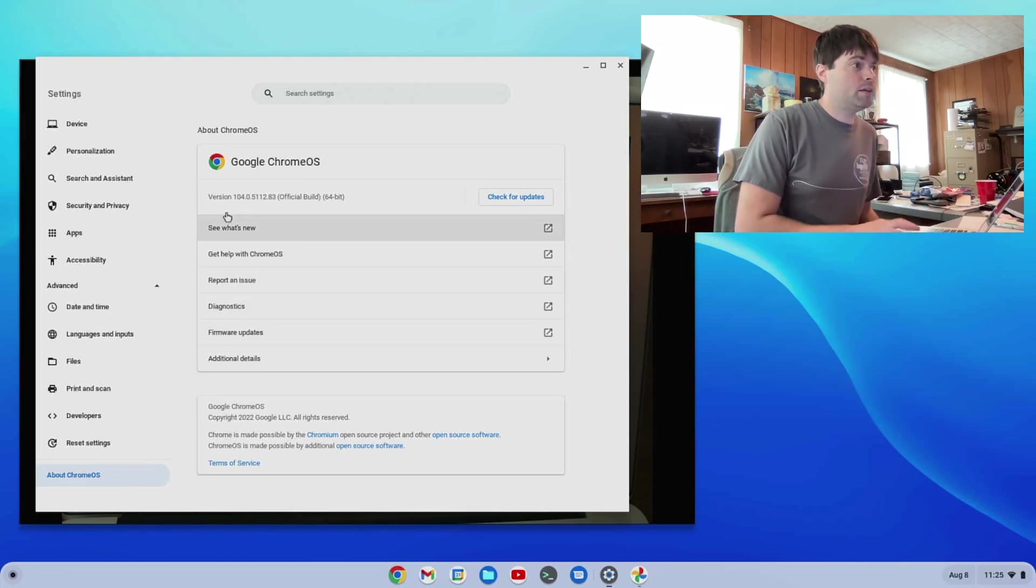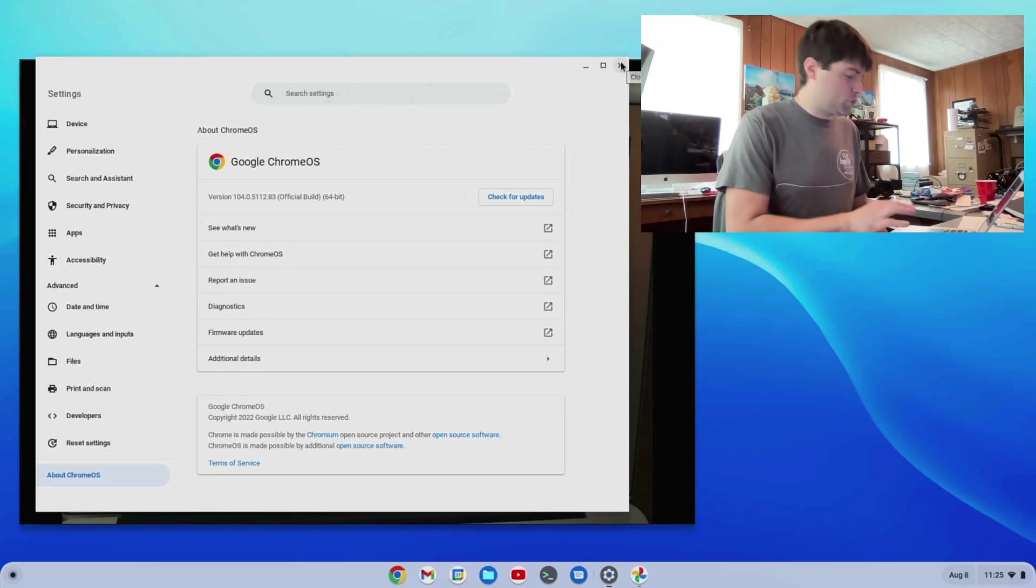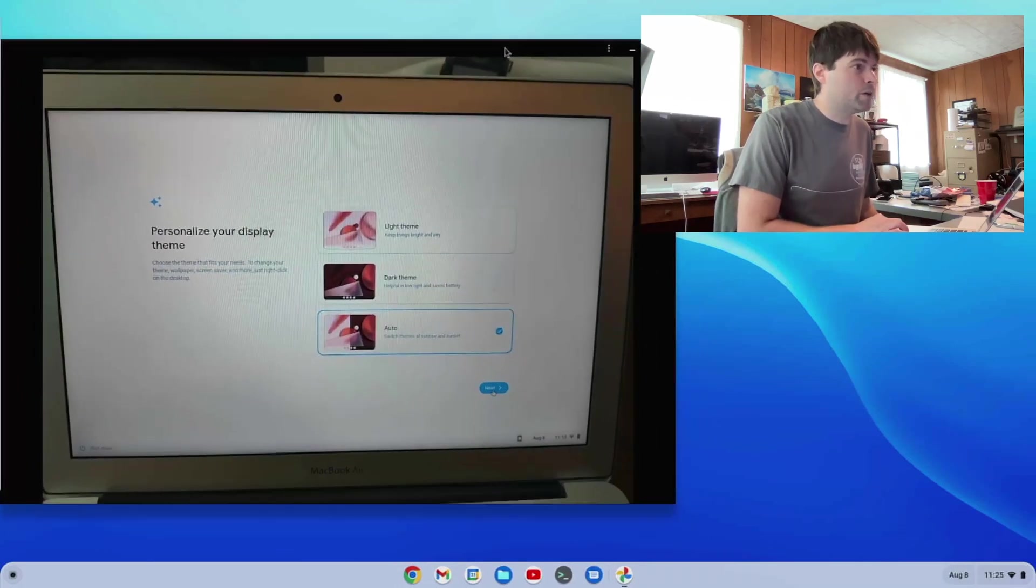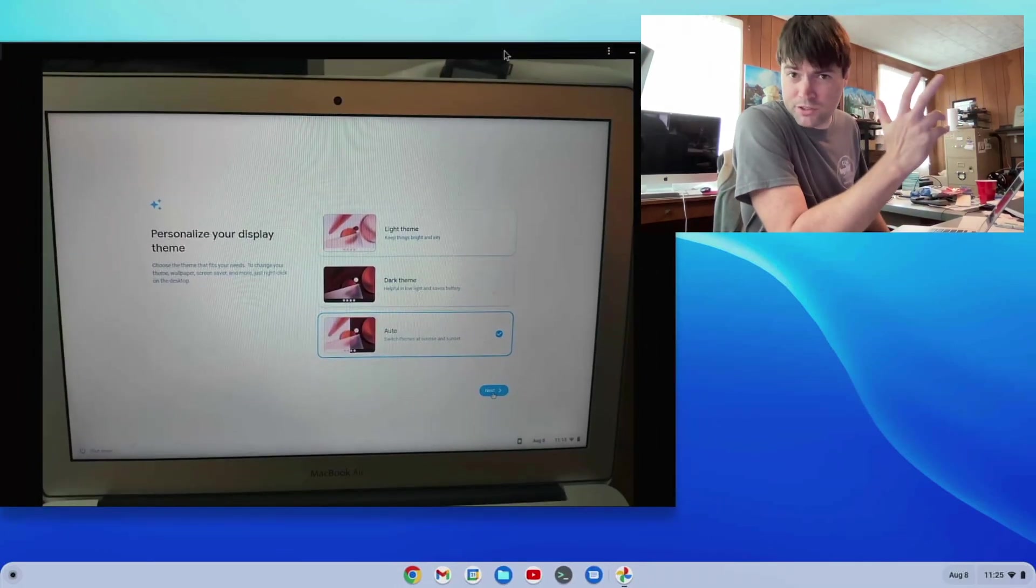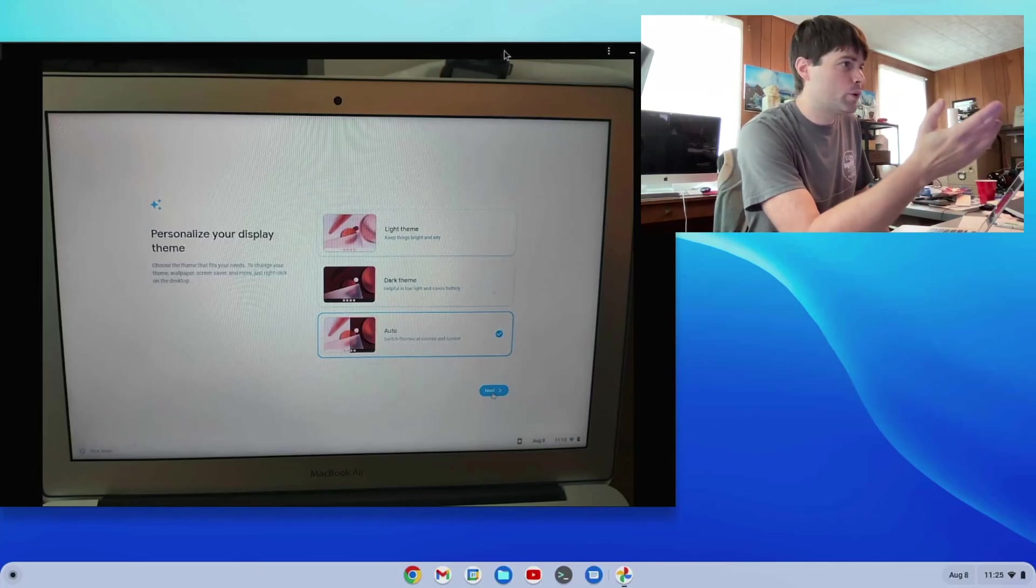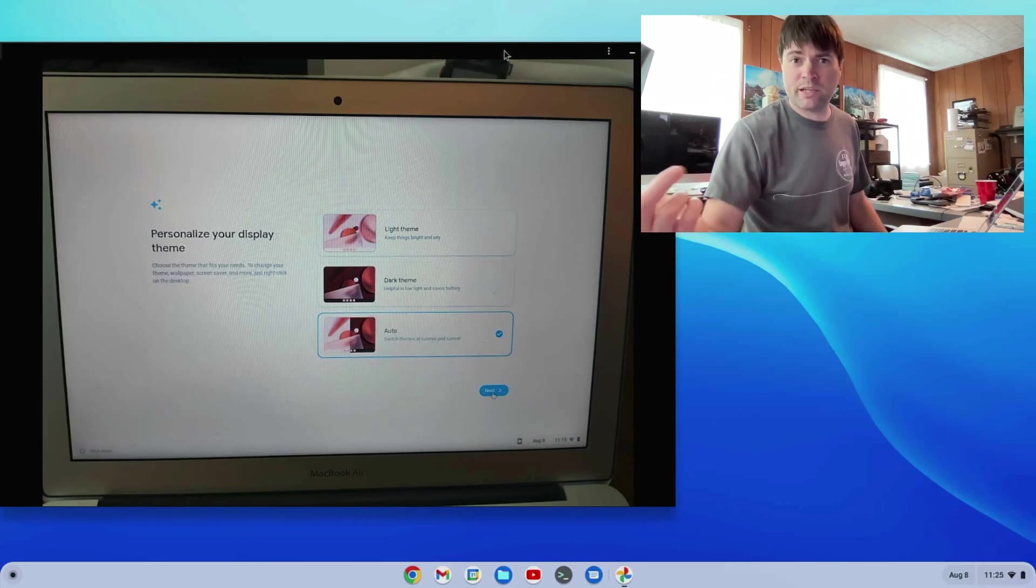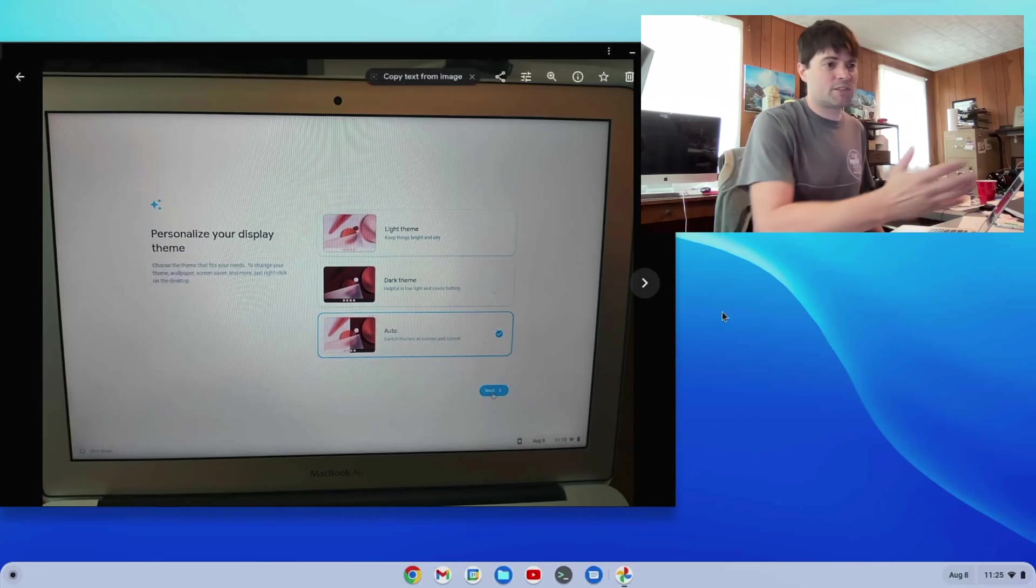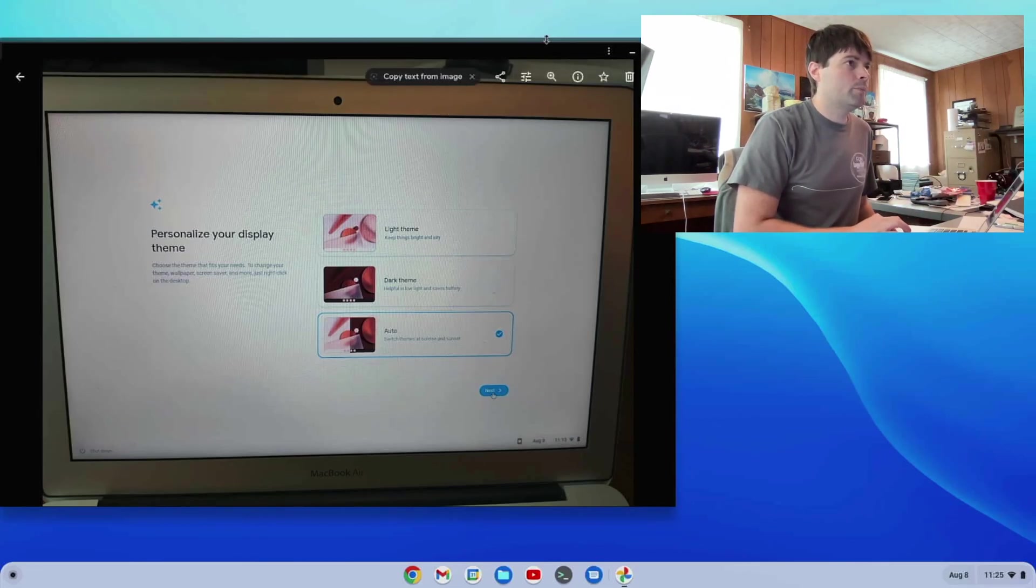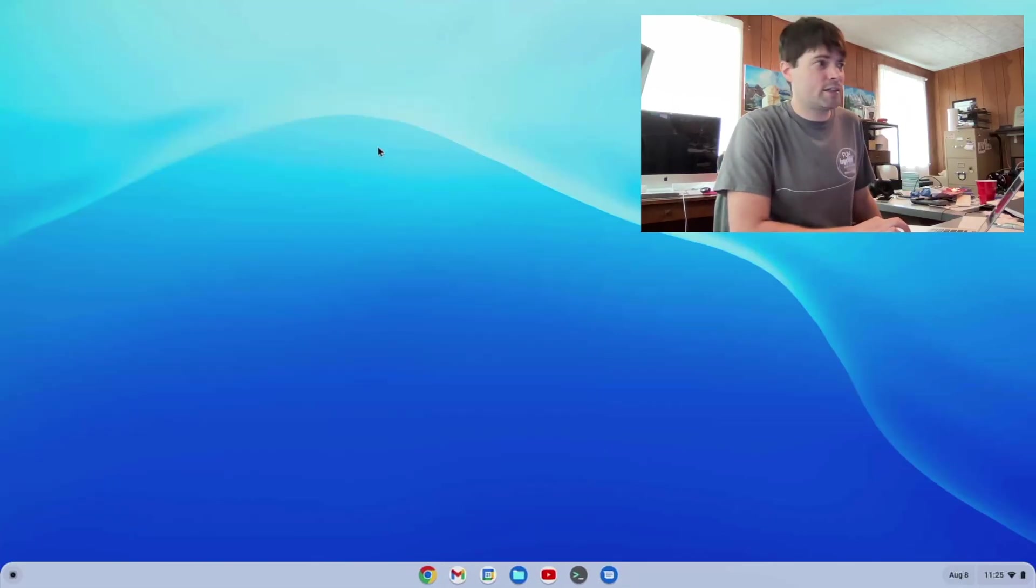So here I am again on version 104, and the first thing I noticed is a change in the setup process when I was setting this thing up, and I took a picture of it with my phone. During initial setup, when you're installing Chrome OS Flex, there's a new screen where it asks you if you want to use a light theme, the dark theme, or if you want it to switch automatically based on day and night. I picked auto, so since it's daytime, you see I have the light theme, but we can go ahead and check out what the dark one looks like.